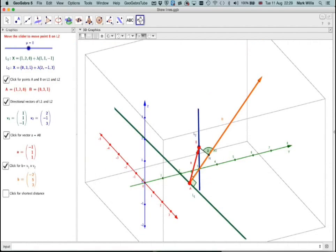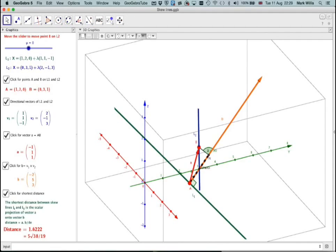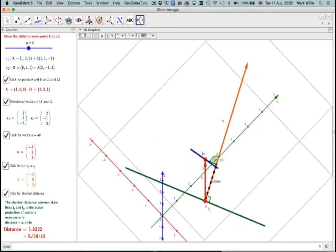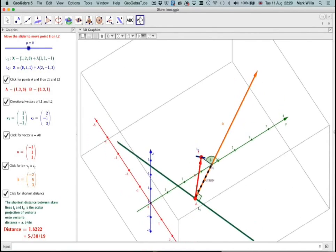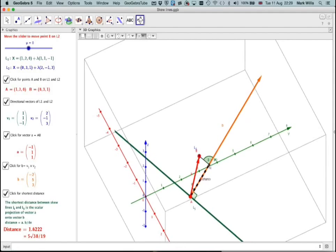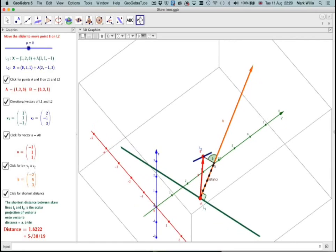Clicking on the diagram, we can see the dashed distance, which represents the distance between the two lines — approximately 1.62. You can see that actually represents the shortest distance between those two lines.